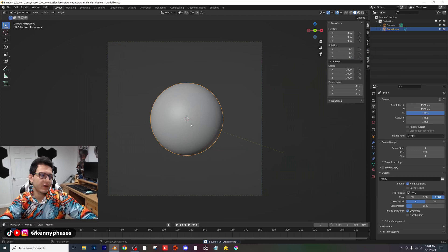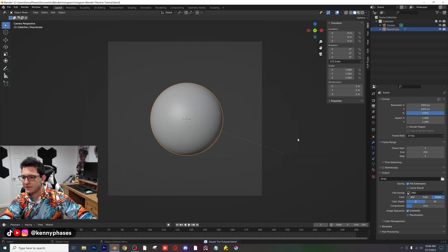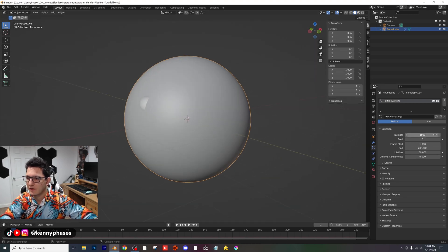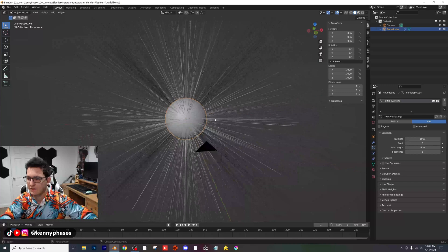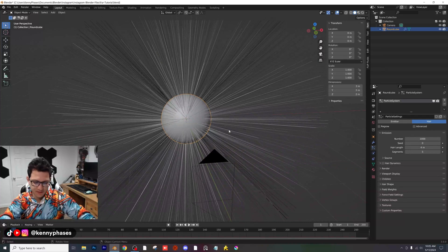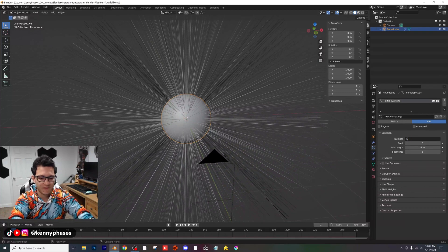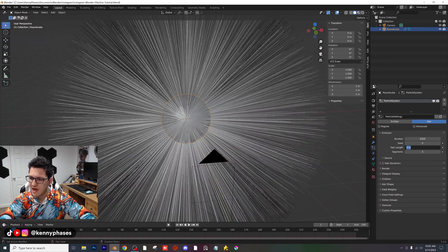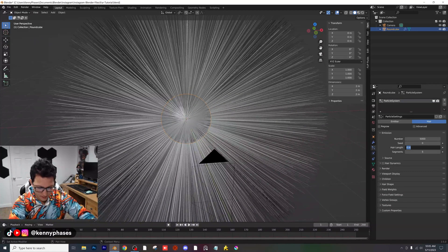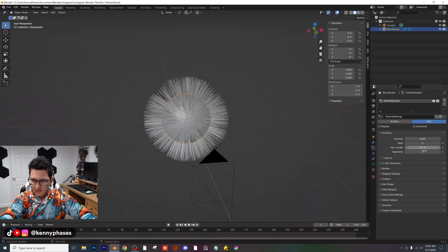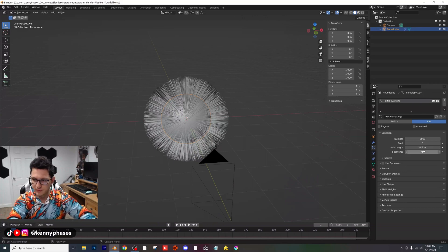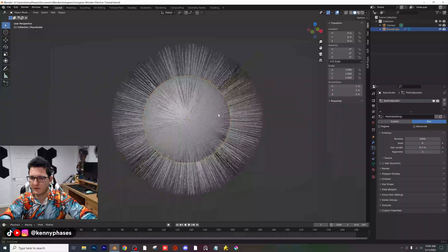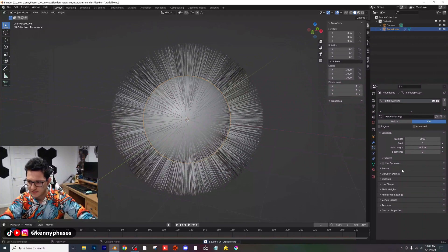I'm going to make our dimensions 1920 by 1920. I'm going to save this as fur tutorial. Now let's go ahead and add a hair particle system to this. So I'm going to click on our round cube and add a new hair particle system. Instead of emitter, you're going to want to click on hair, and already you're going to see we have some hair here.